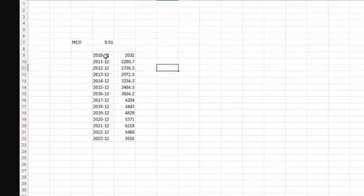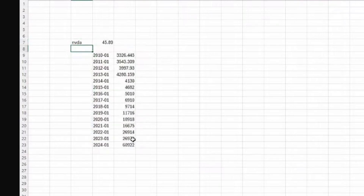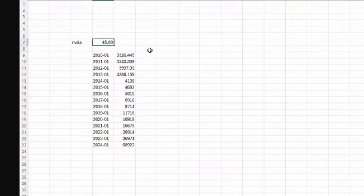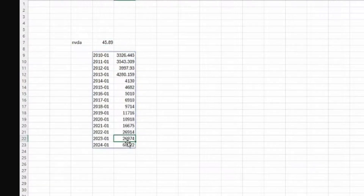If I change to another ticker — say, NVIDIA — it will load automatically. It loads NVIDIA's historical revenue and the future growth rate. Right now it shows the future growth rate of NVIDIA is 45%. You can see the historical revenue has gained tremendously, more than doubled over the last 12 months.